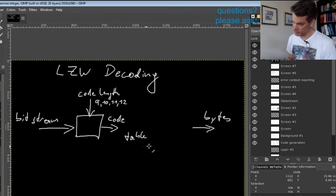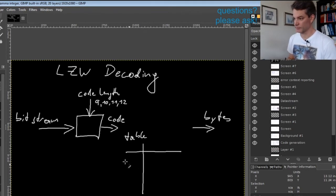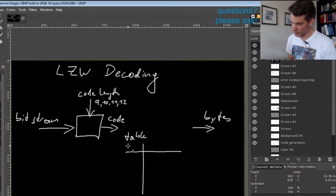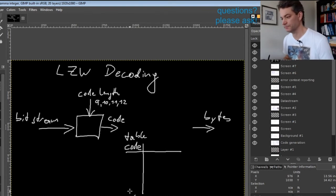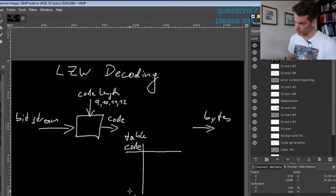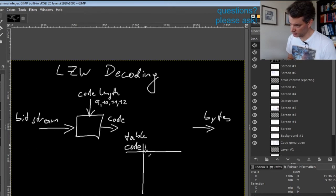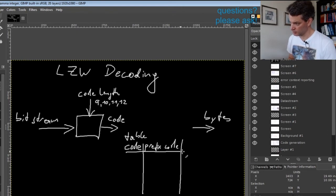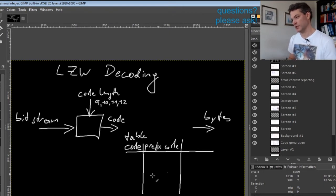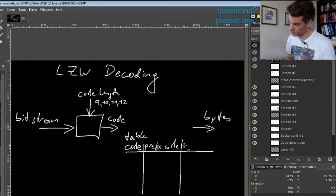This table has for every possible code a prefix code and a final byte, called the extension byte.